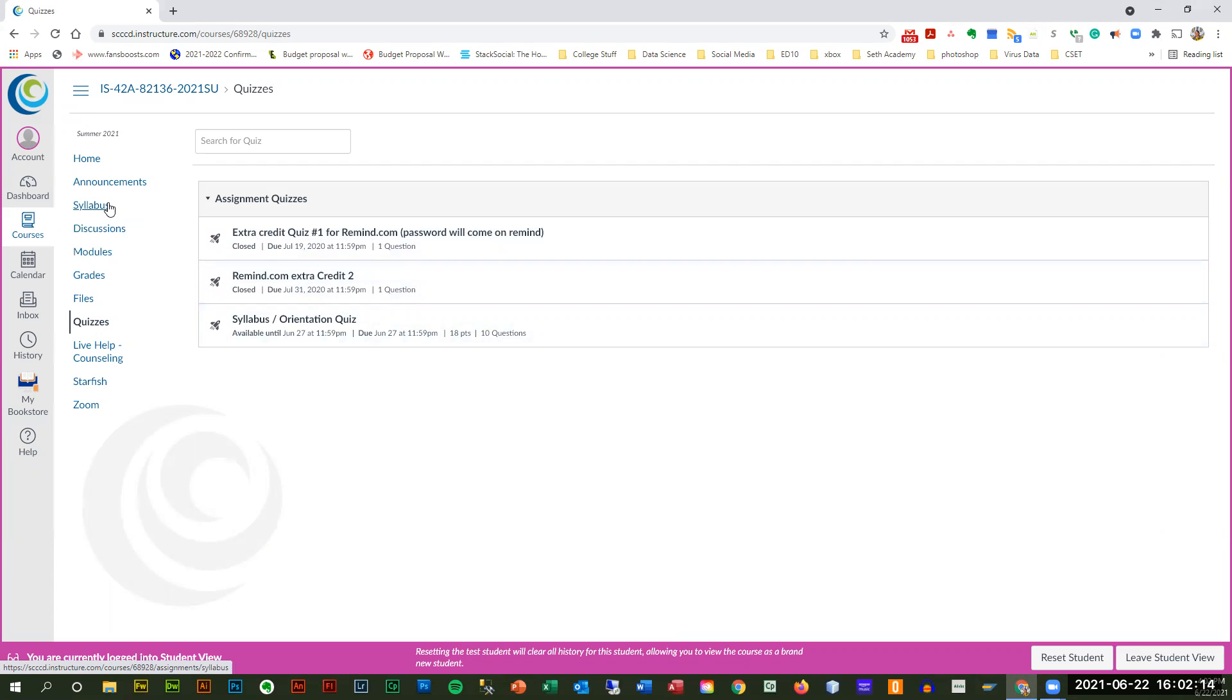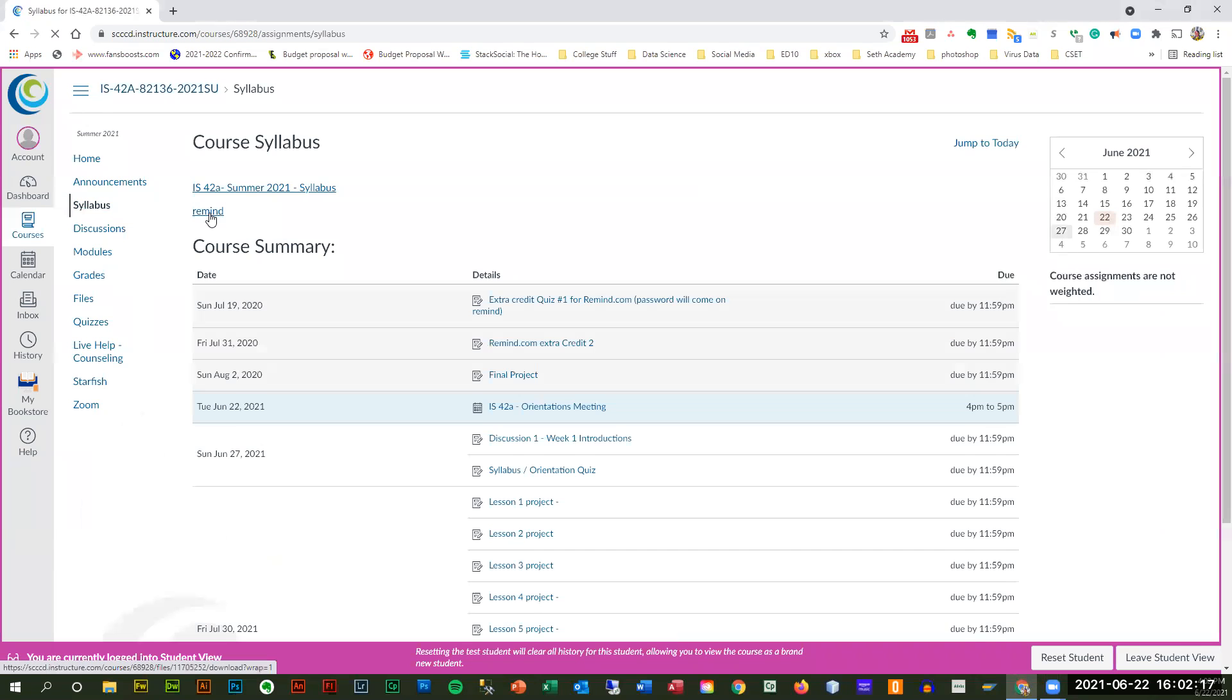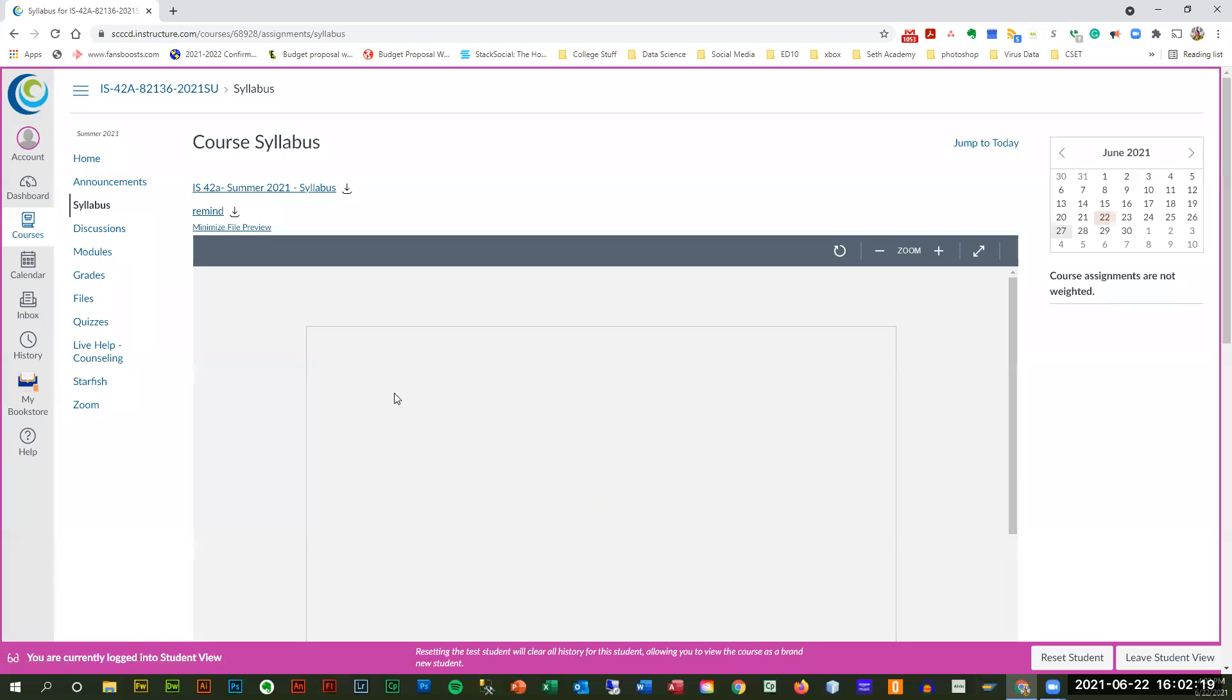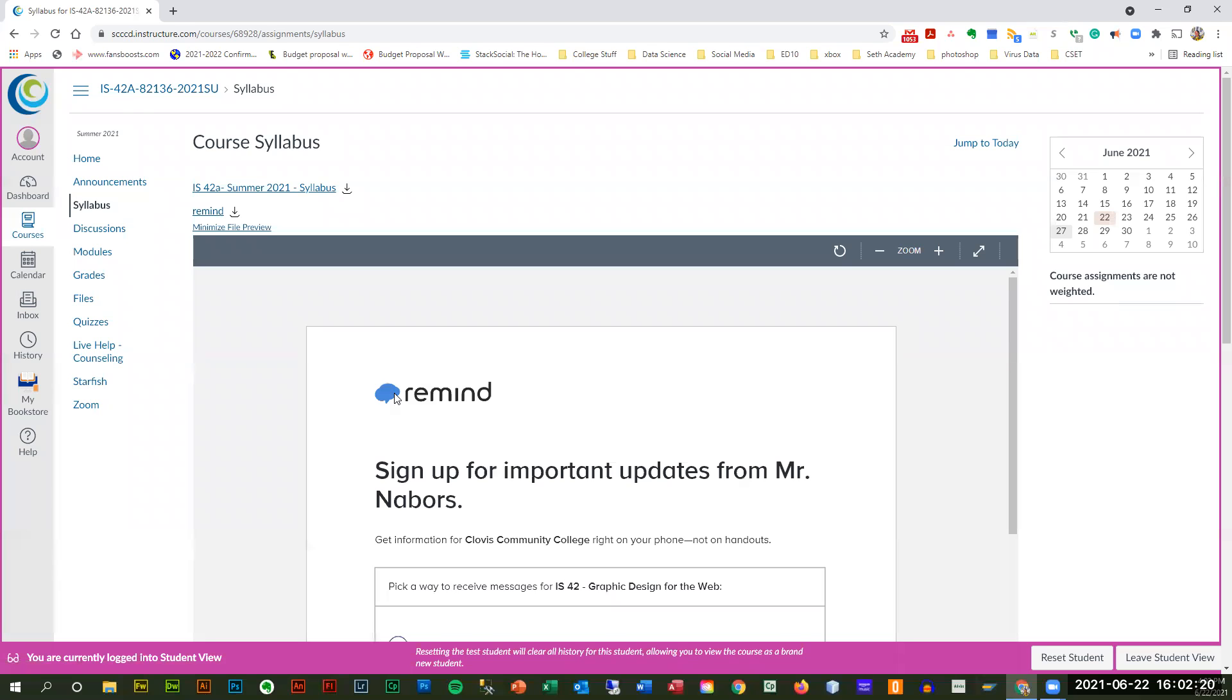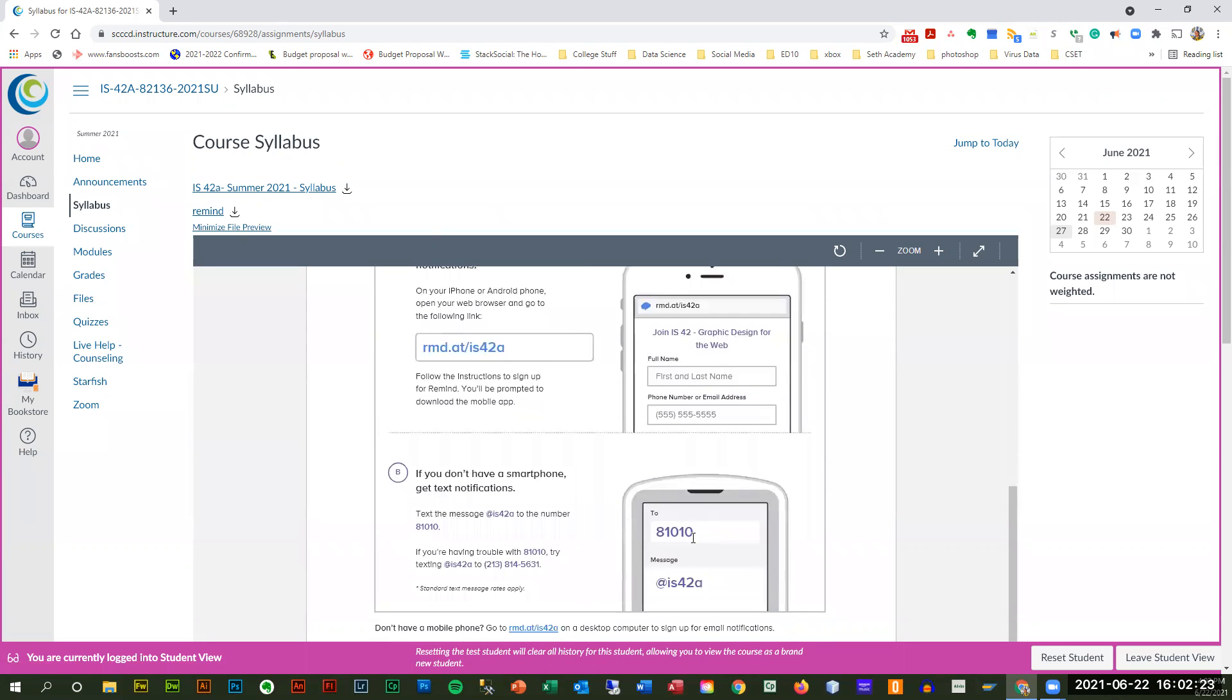I use Remind to get you guys all coordinated. And that's right here. If you click right here, you can add the course, shows you how to do it. I have a question on that. Yes, sir.